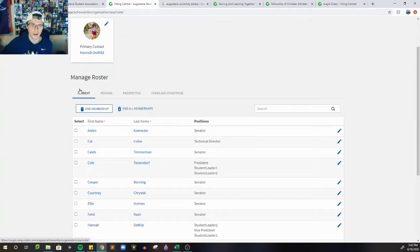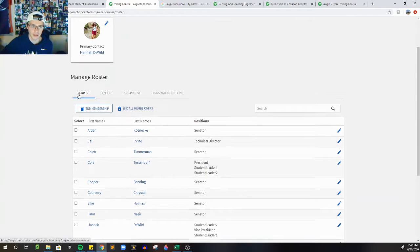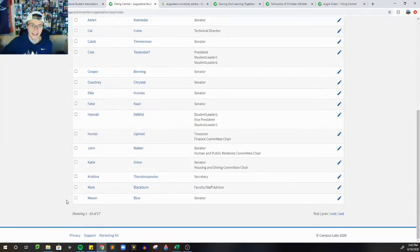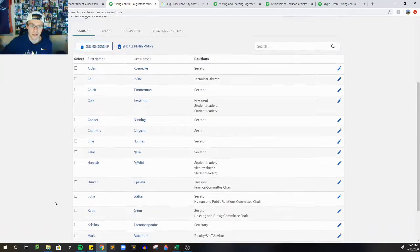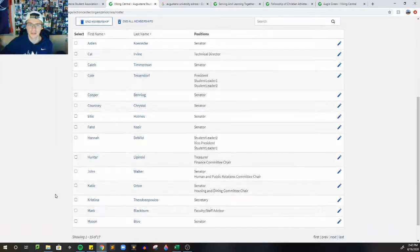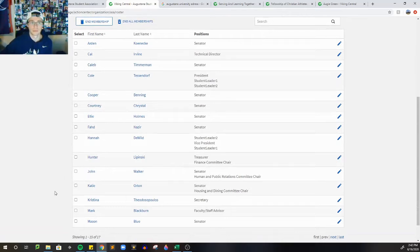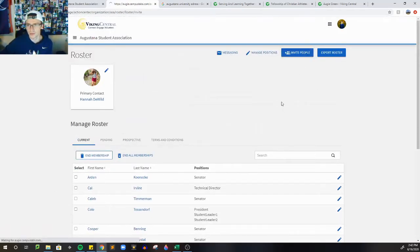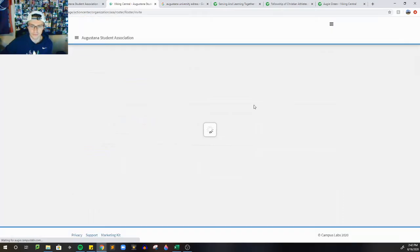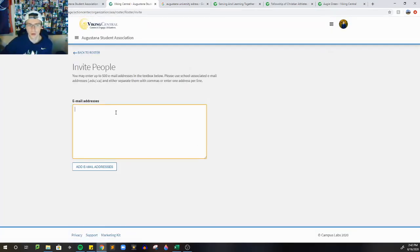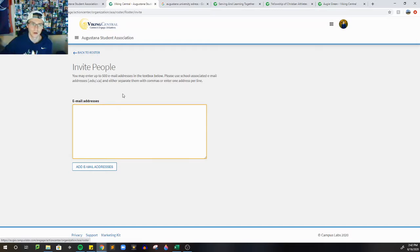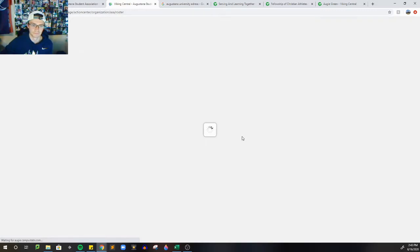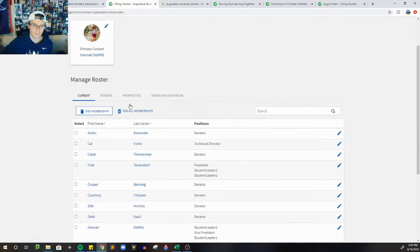The first thing you want to look at when you get to roster is all of the members that are currently in your organization. If you're scanning through and you notice that somebody is not in there, you can go here to invite people, and then type their email address. If you don't know their email address, you can always go to myaugi.edu and then buzzbook, then search them that way and copy and paste their email address.